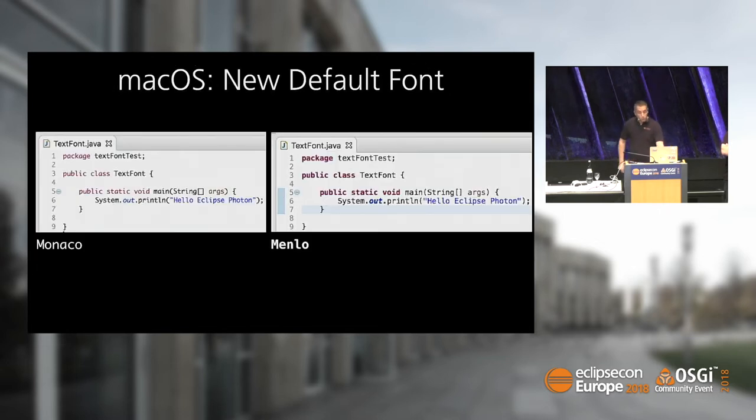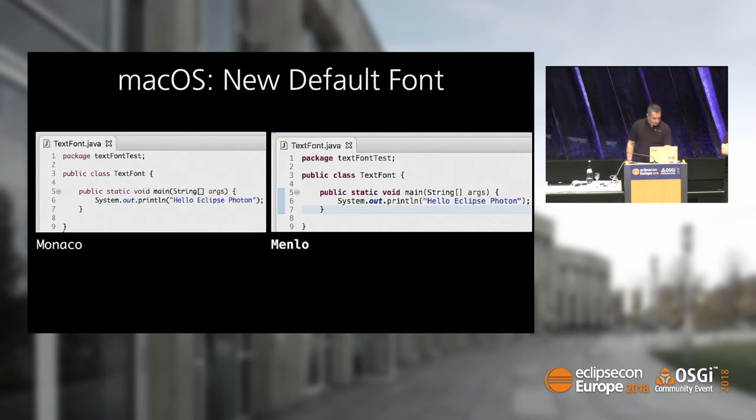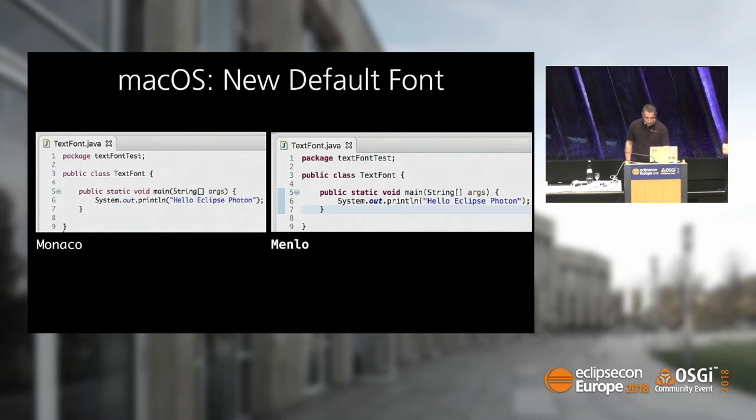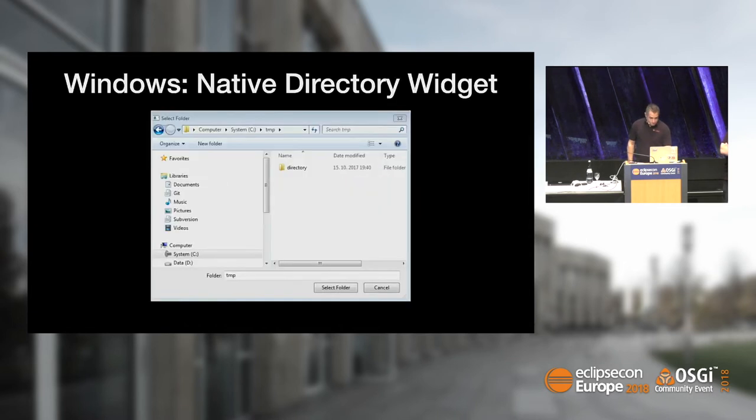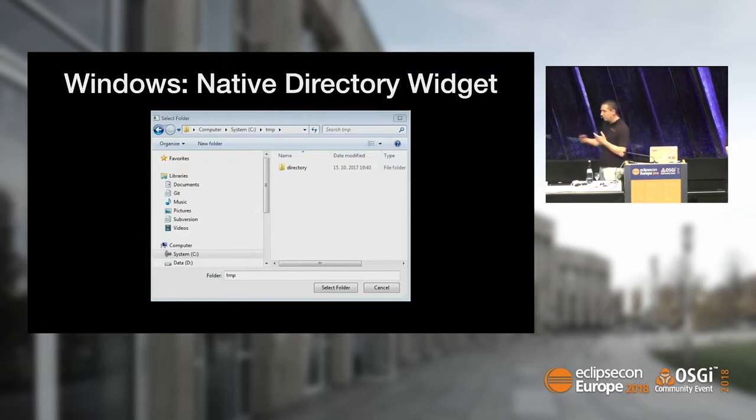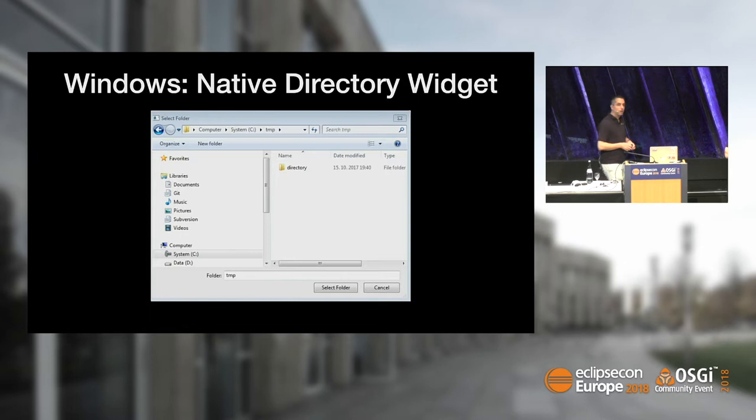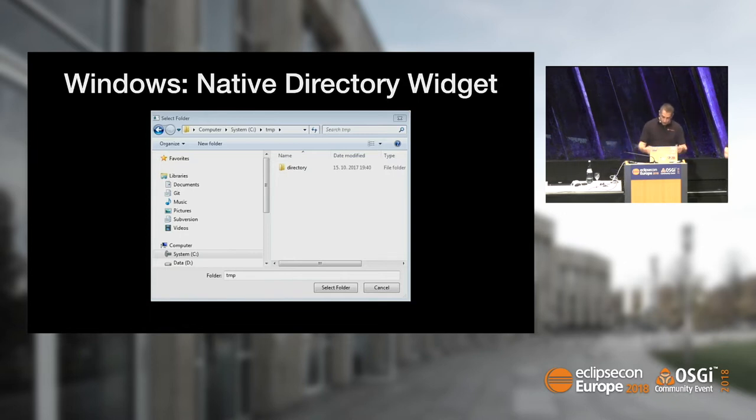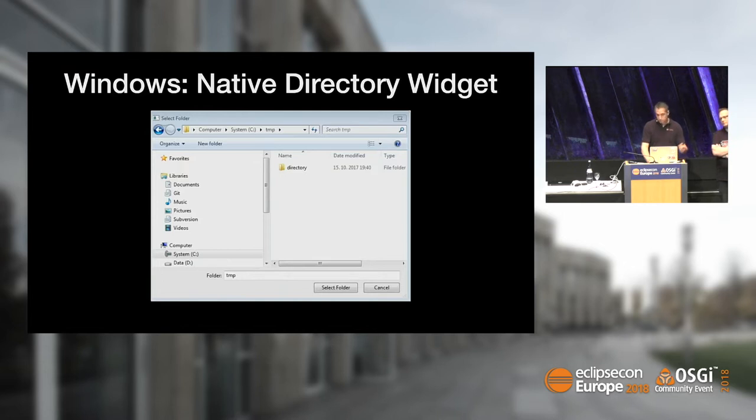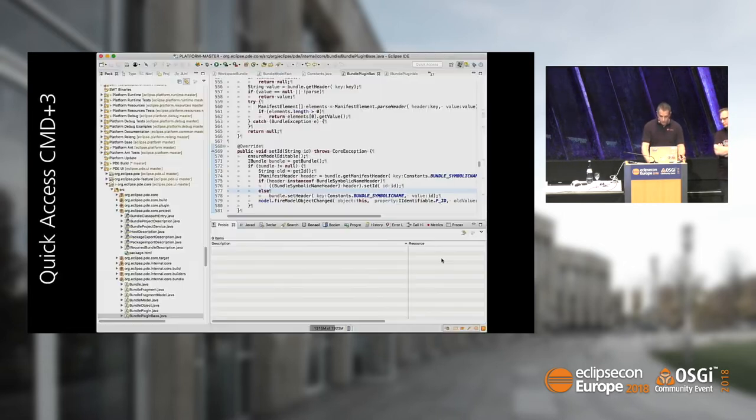Several of our customers explicitly noticed that. We also use a different font on Mac, and the bold font is now supported. It looks better on Mac. We use modern widgets in SWT, for example, the native directory picker chooser.